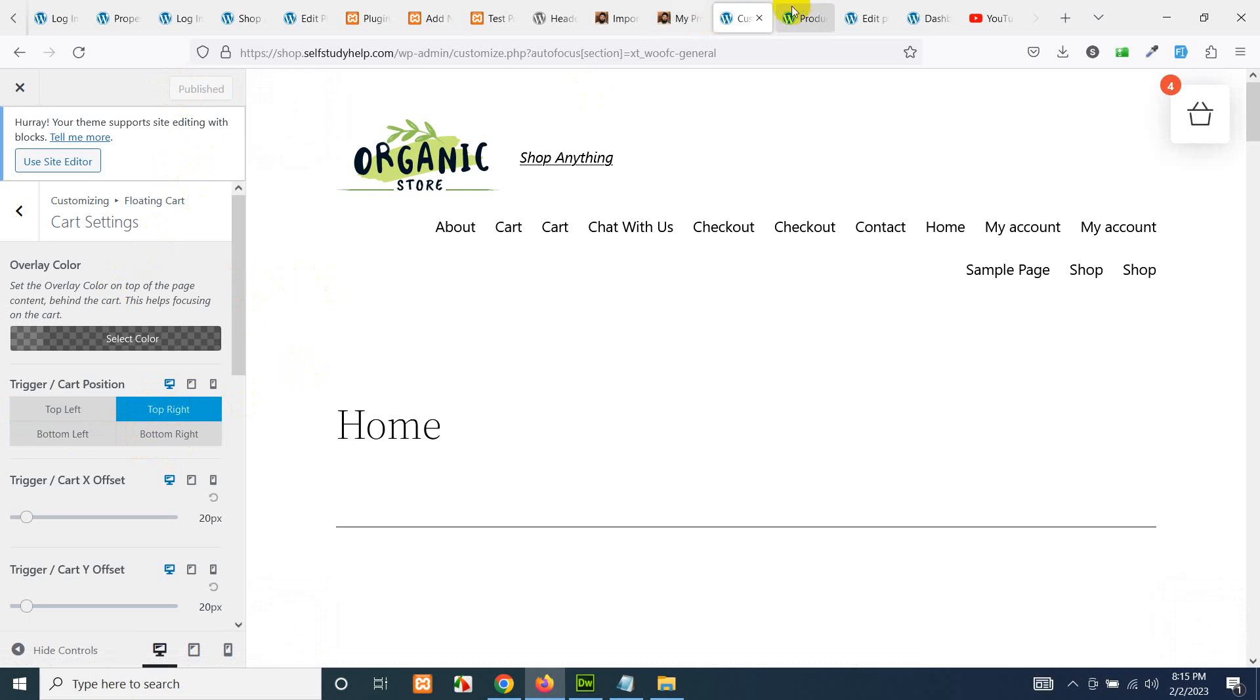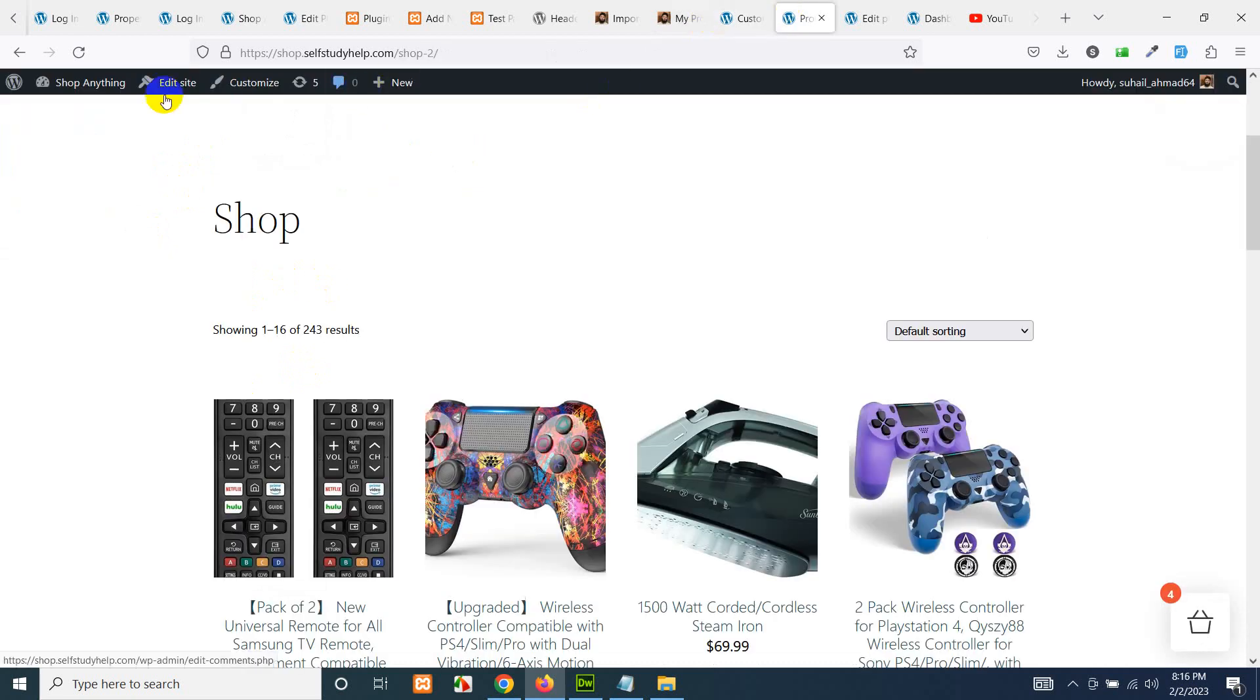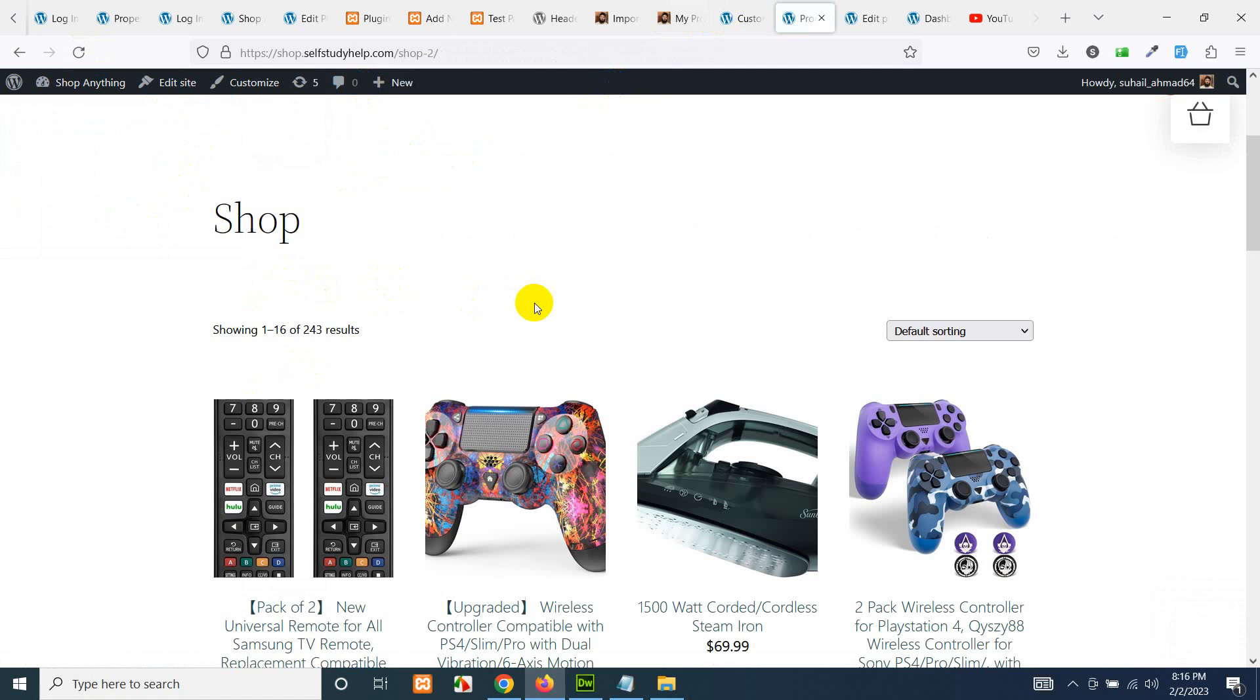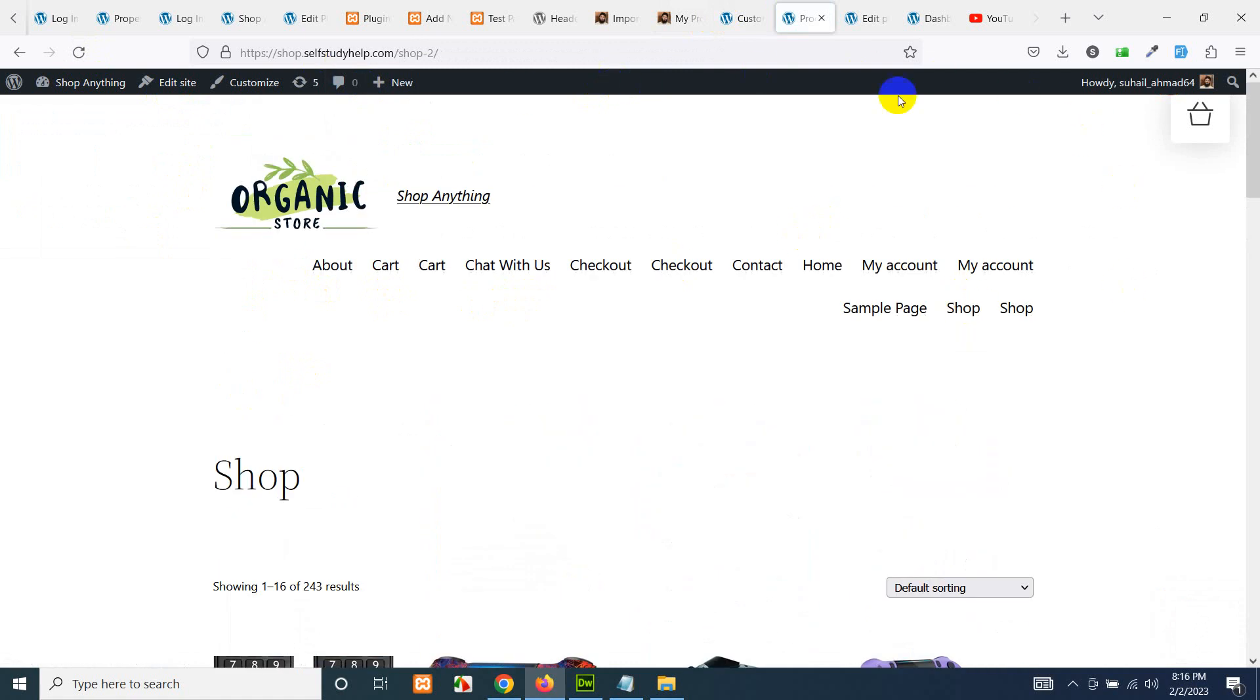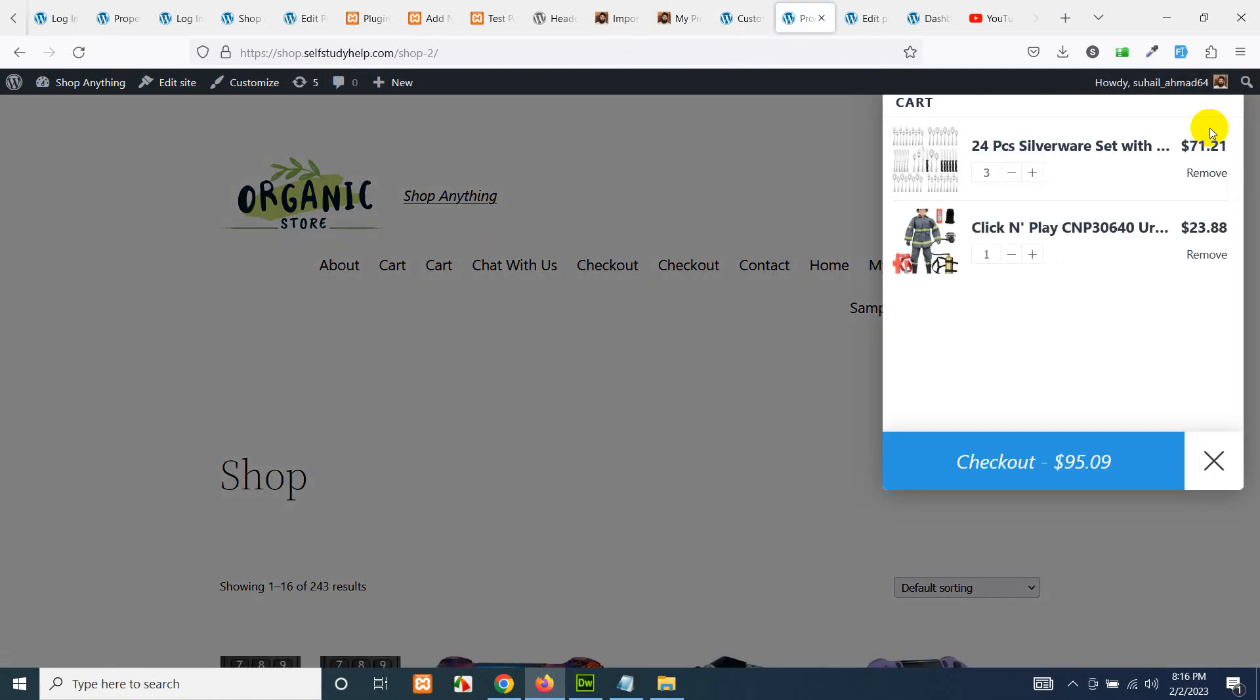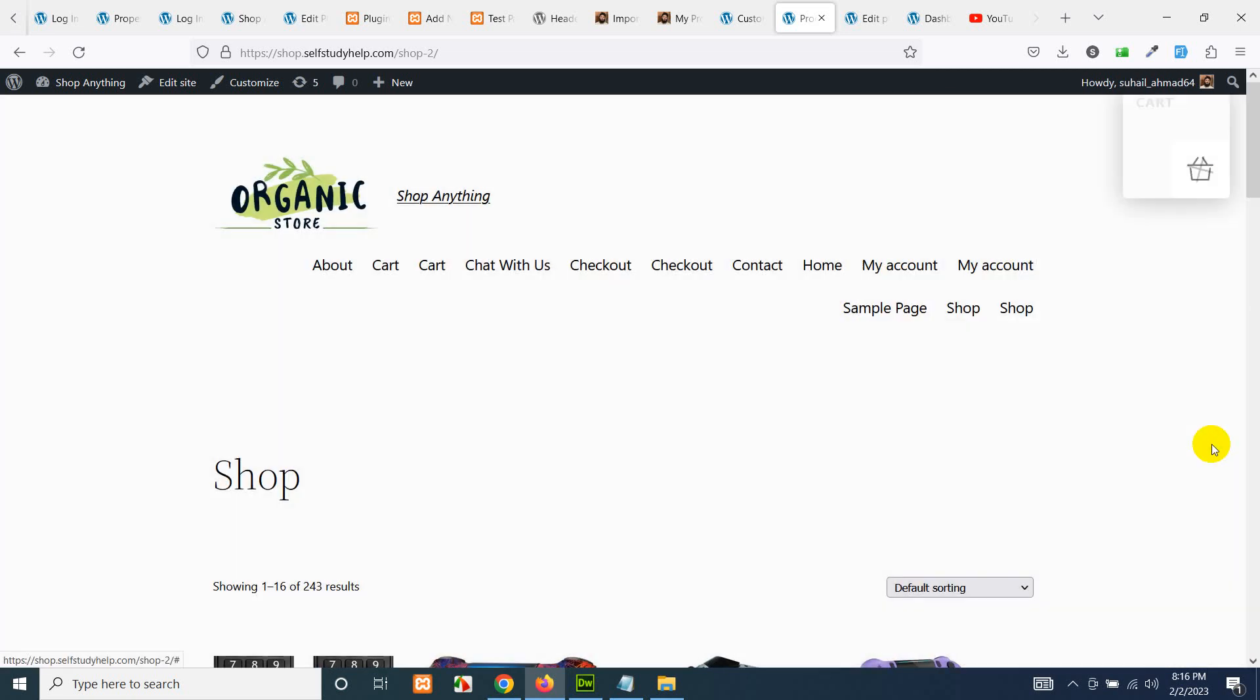Now let's go to the front end and refresh, and it will be on the top right. Currently we are logged in, that is why it's hovering there. So if you hover it, it will automatically be collapsed.